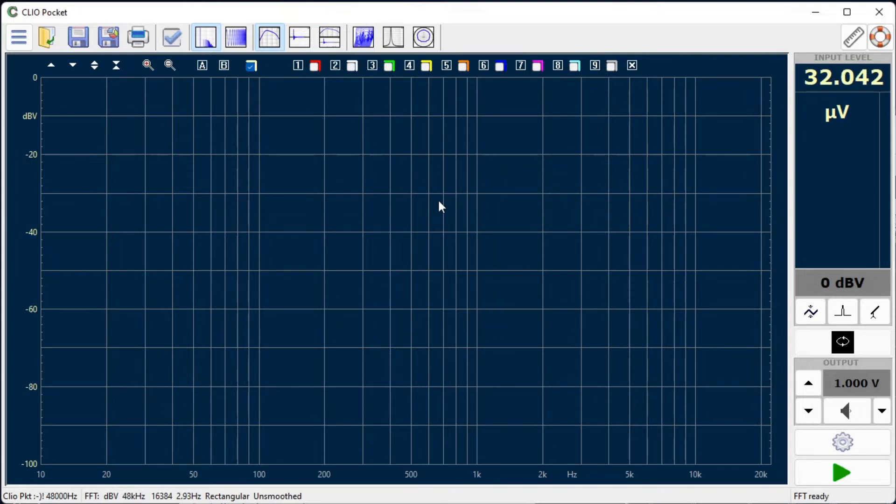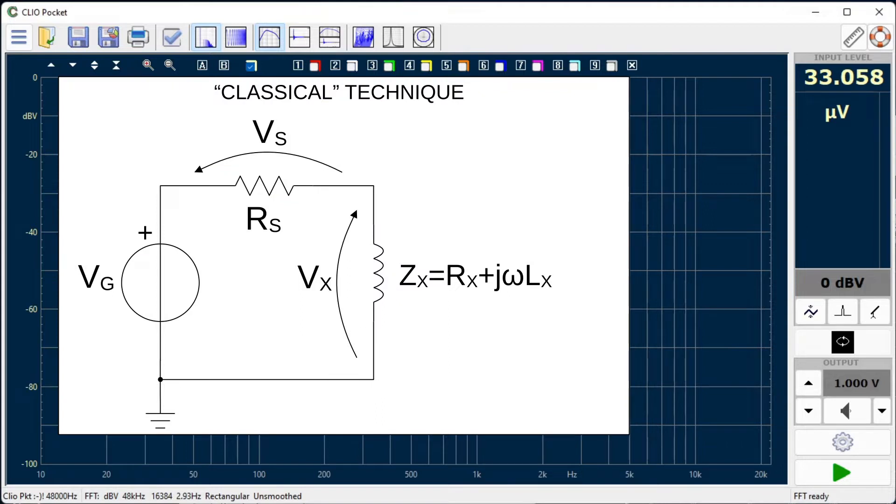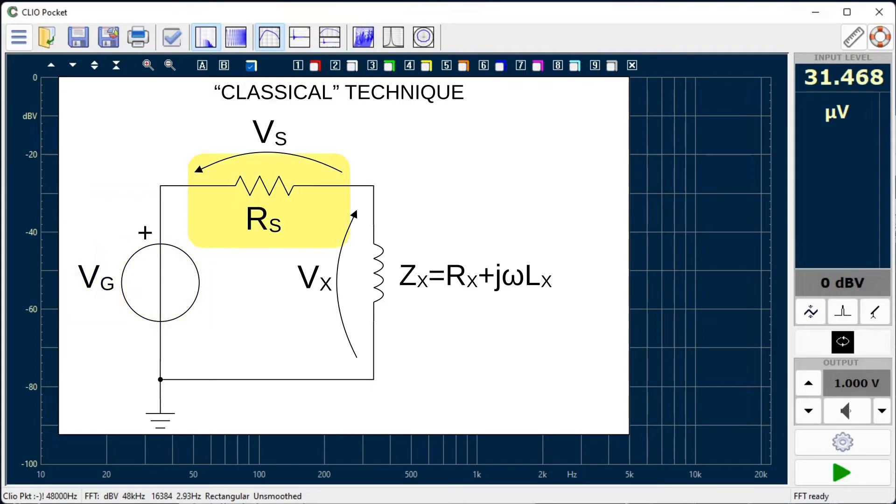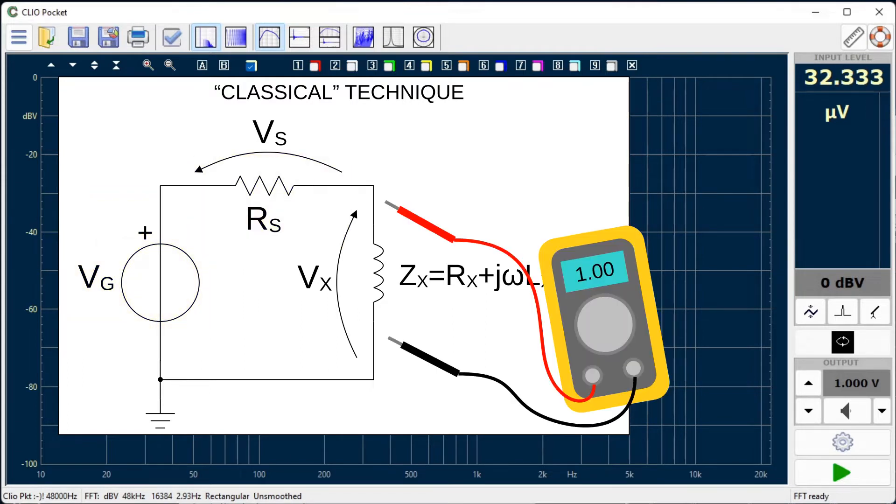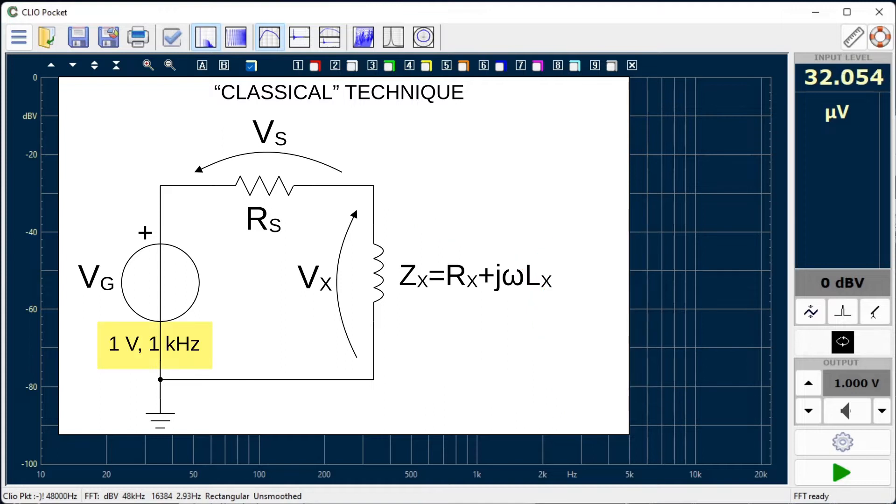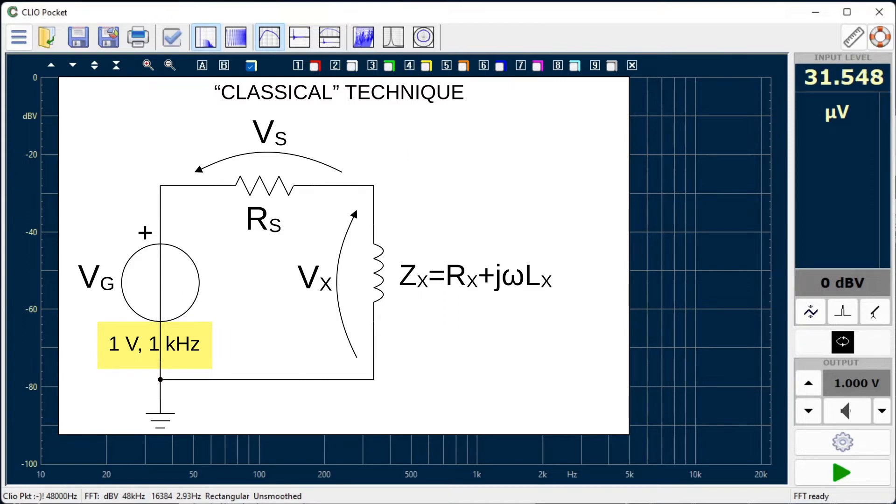We review first the classical technique to measure inductance. This involves the use of a sinusoidal voltage generator, a shunt resistor and a voltmeter with proper bandwidth. The generator output level is known or can be measured with the voltmeter. As an example might be a 1 volt 1 kHz sinusoid.